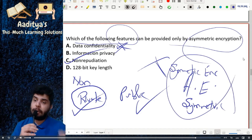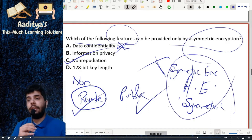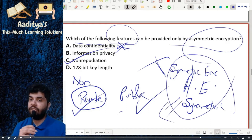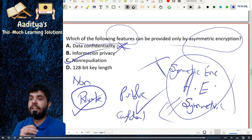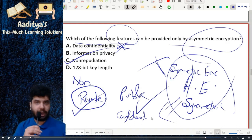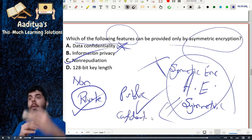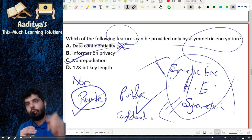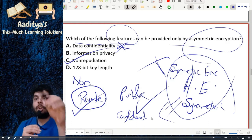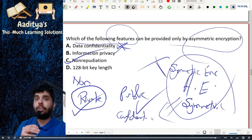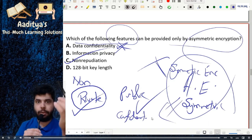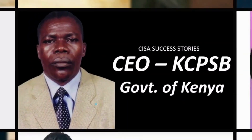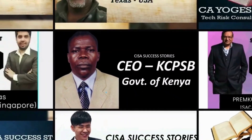Using the symmetric key you may ensure confidentiality — confidentiality can be established — but not non-repudiation. So the correct option is option C, non-repudiation.